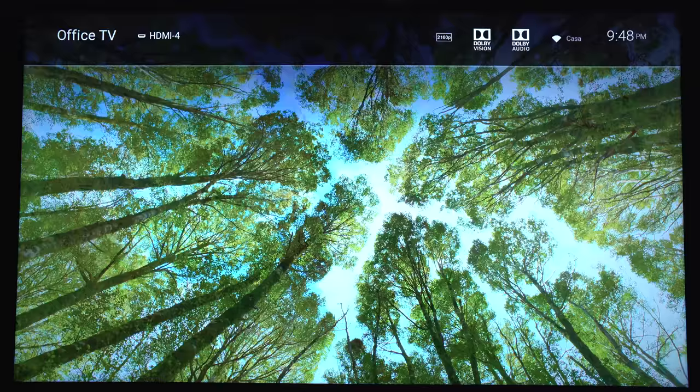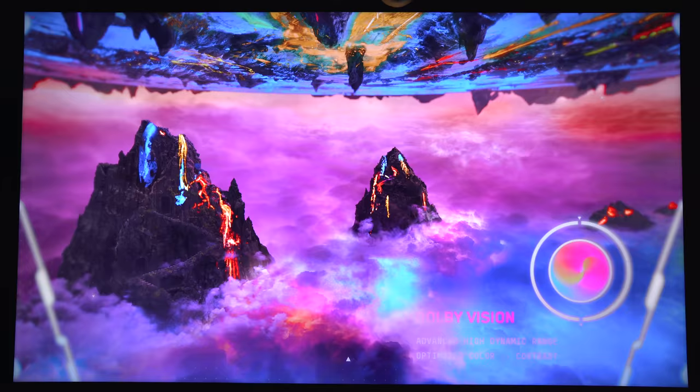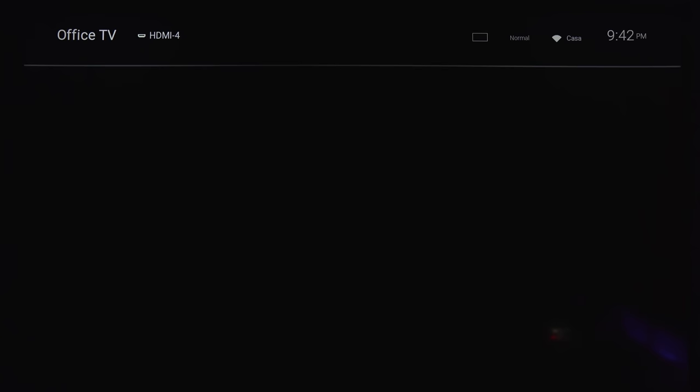Unfortunately, it doesn't work with full 4K Blu-ray backups, which, for me at least, is kind of a big deal. But for everyone else that's using MP4s or MKVs, Dolby Vision is working.